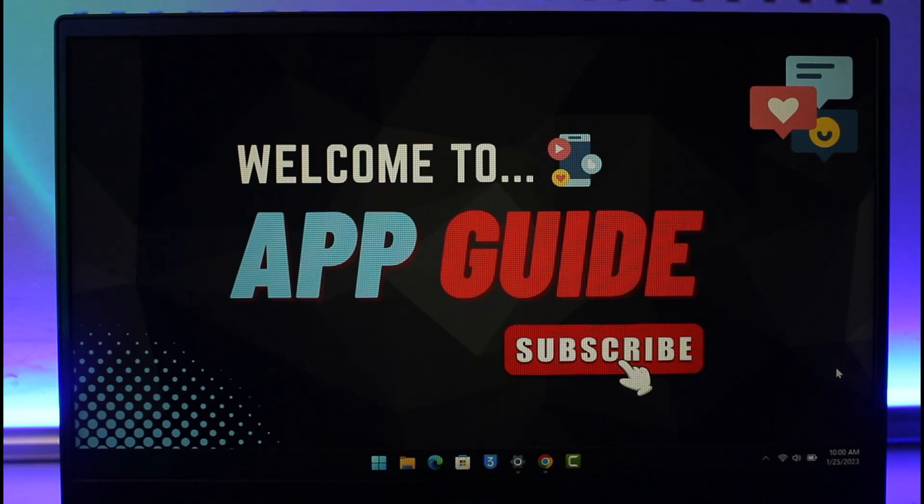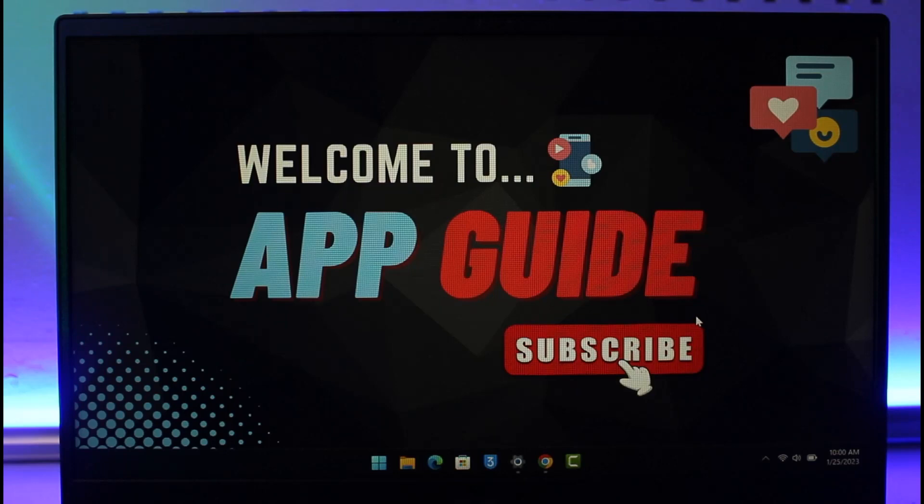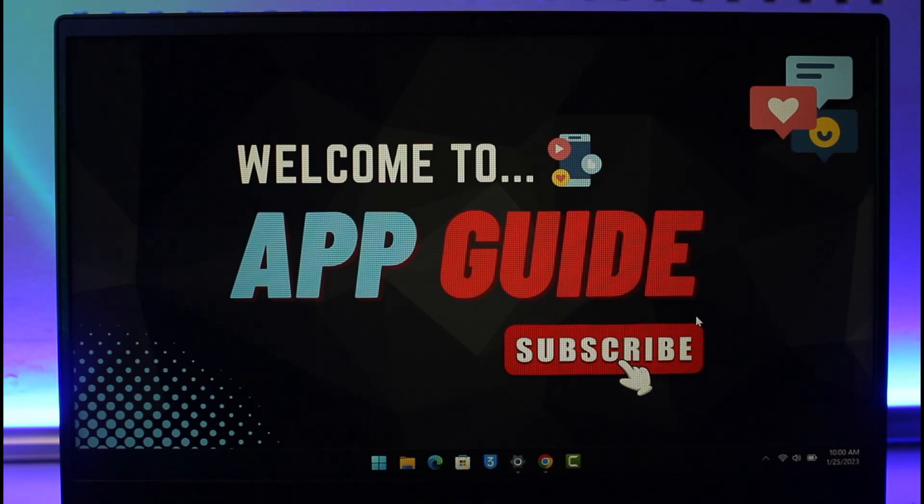This could be happening due to many reasons. It depends on where it's happening - maybe you're trying to download a game from the Steam app or Steam website, or maybe you're trying to create a Steam account and when it asks you to verify, the CAPTCHA appears to be invalid and the option is not working at all.